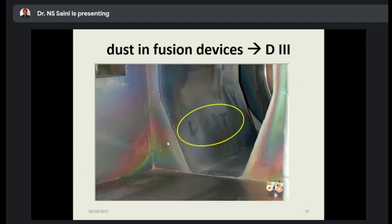Dust in fusion devices is very important. In fusion plasma experiments, one can see how dust is present there. It is found inside the vessel of the device.